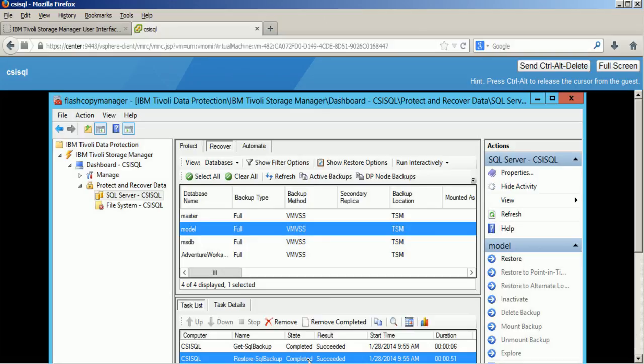And that was it. This is how easy it is to restore an individual database with IBM Tivoli Storage Manager for virtual environments. Thank you.